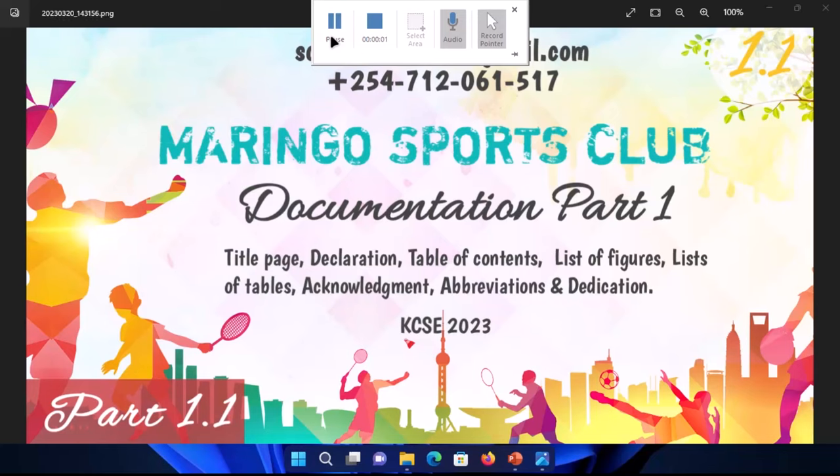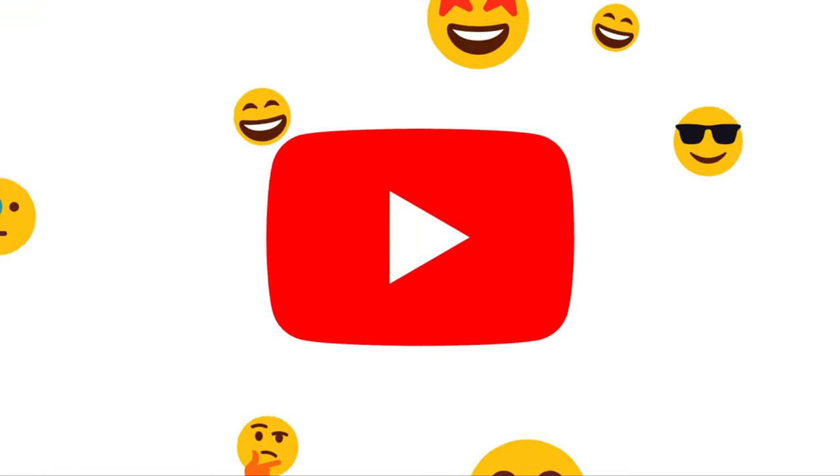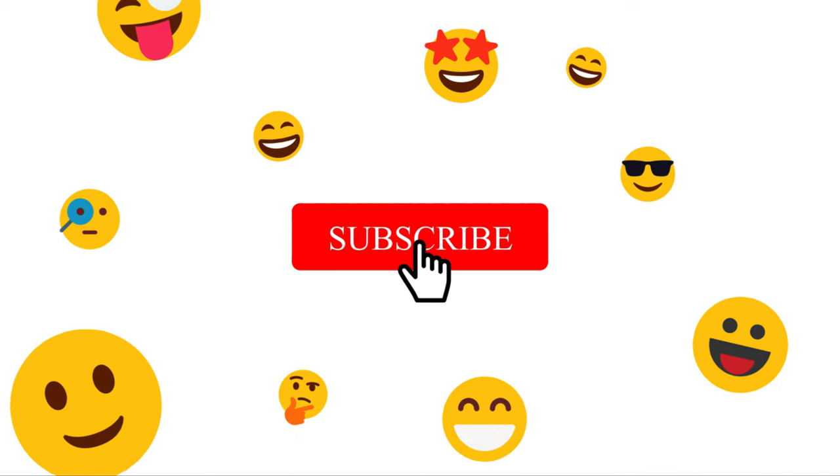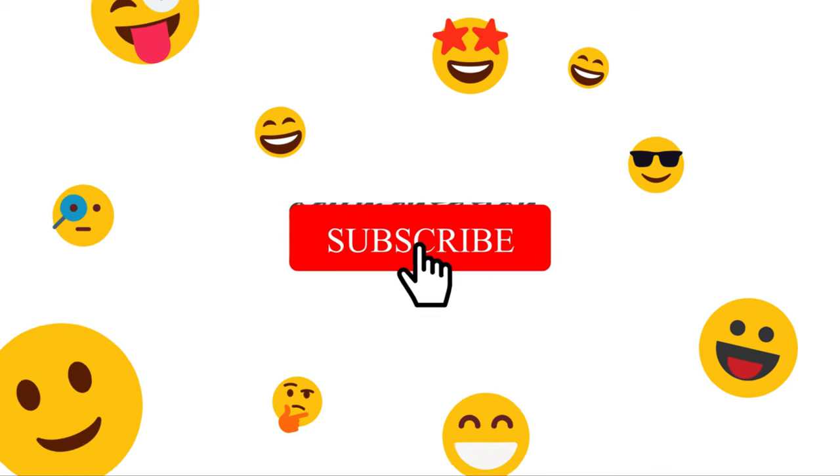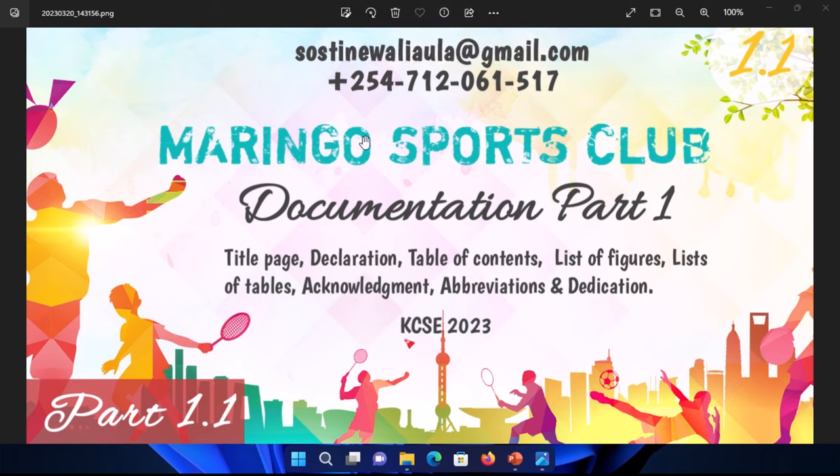Welcome back to yet another video. This is part 1.1 of the Maringo Sports Club system. In this part we're going to be discussing the documentation, the first part of the documentation.